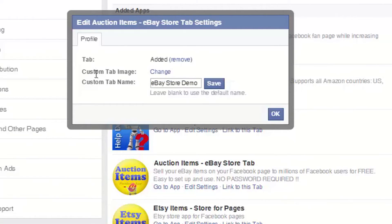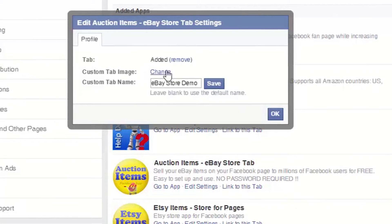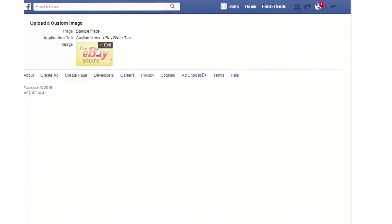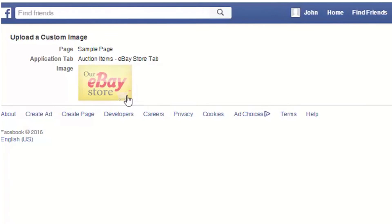And if you'd like to change the image, click change right here. Move your mouse over the existing image and click edit.